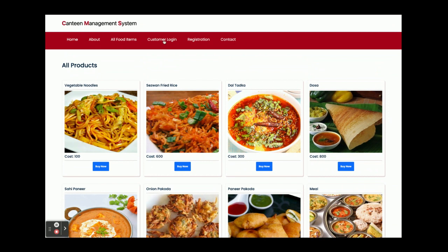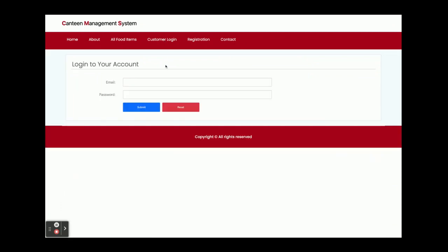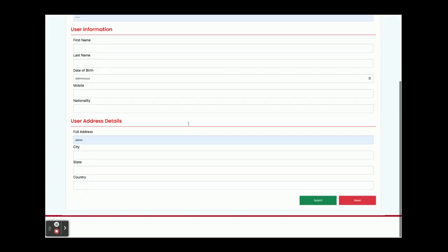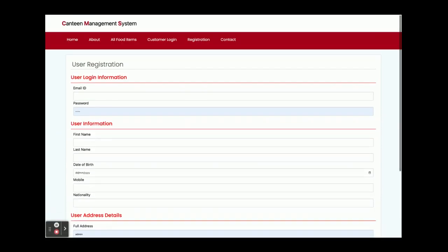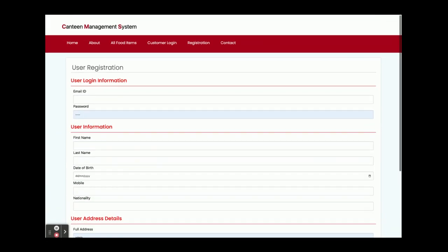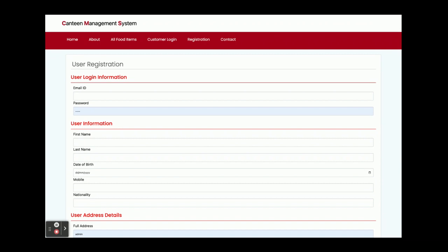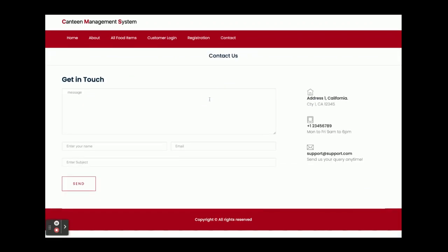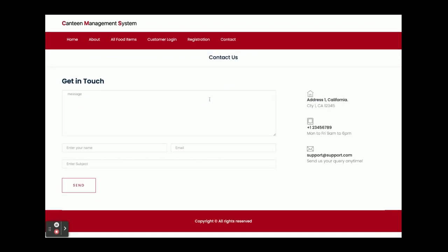This is the customer login from here. Customer can log in and purchase the foods or buy the food items. This is the registration. If you don't have user ID and password, you can create your user ID and password from here and after that you can order the product or the food items. This is the Contact page, a static page. We are not saving the values of this contact anywhere, and we are not sending any type of email or SMS from this page.